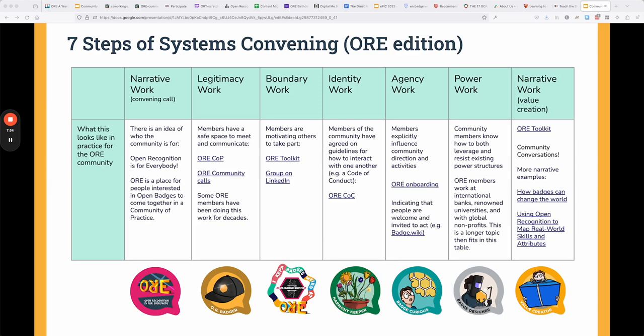In the Open Recognition is for Everyone community, we got really specific about these steps and we recognize people for doing this kind of systems convening work. For example, in legitimacy, one piece of recognition is called the OG Badger badge — a badge for people who have been involved in the alternative system of open recognition for a long time. For agency work, it's about empowering members to explicitly influence the community direction, making sure people are involved and that you have a flat hierarchy so everybody can offer their skills and talents.